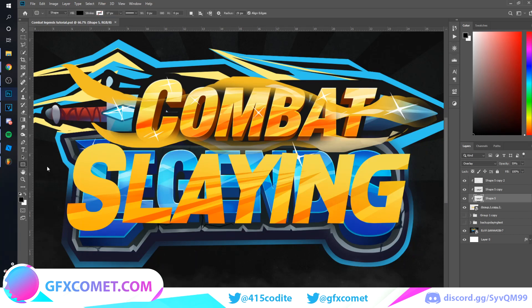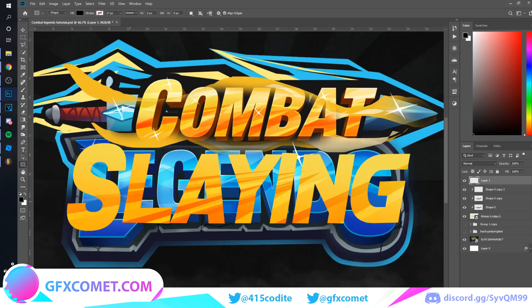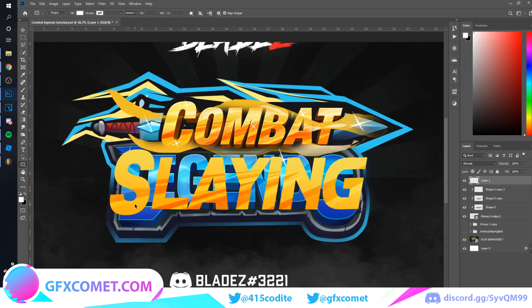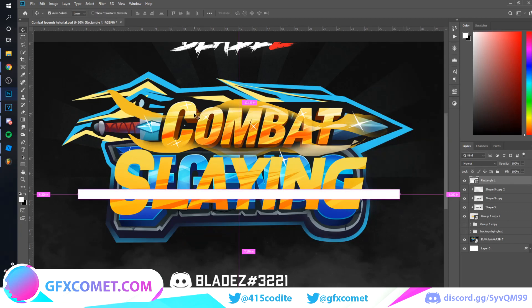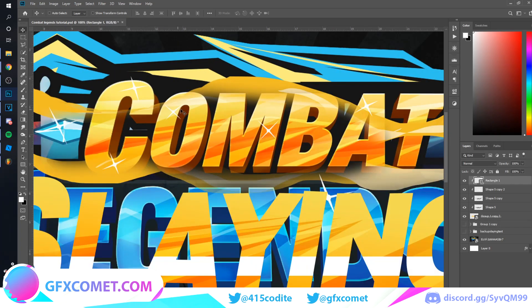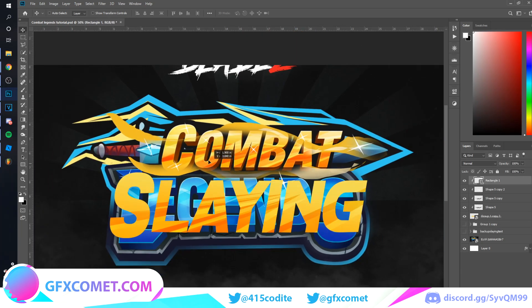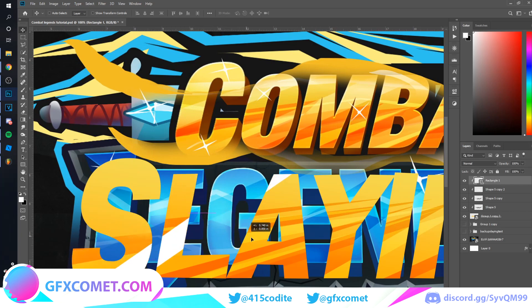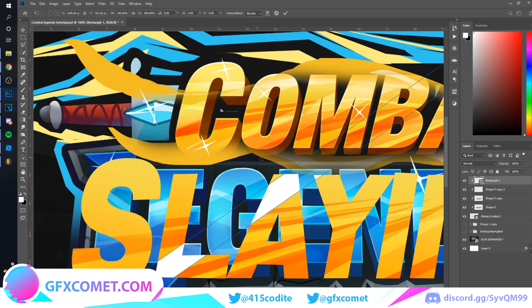Now we're going to use the Rectangle tool. Make a new layer, set your color to white, and drag out a rectangle. Go back to the Move tool and clip this rectangle in. What we're trying to achieve is these sort of rectangle highlight shapes — I'm not sure if that's exactly what was done originally but we can get a pretty similar effect.